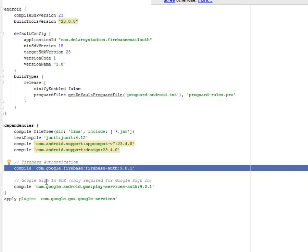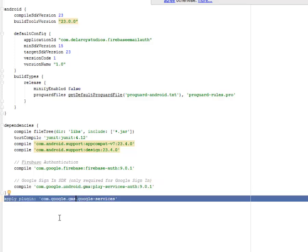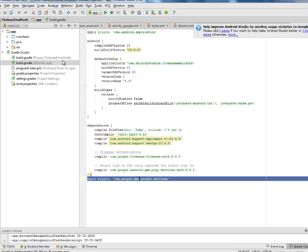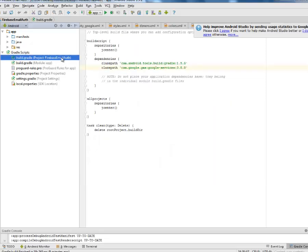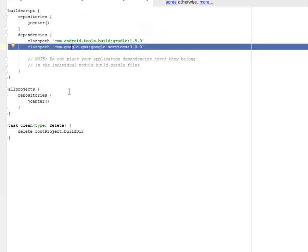We have the Google sign-in SDK. This is only required for Google sign-in — we have the google.android.gms play-services-auth 9.0.1. Afterwards, you're going to apply a plugin called google.gms.google-services, which is going to sit in the module app. We're also going to go to the project-level build.gradle and include the google.gms:google-services:3.0.0 classpath. After you've included this in your application, you create a refreshed new application, include those dependencies, and click synchronize.